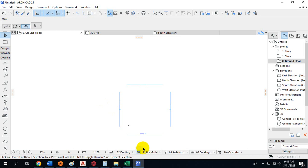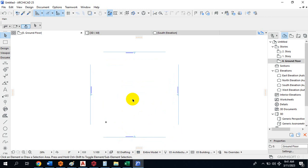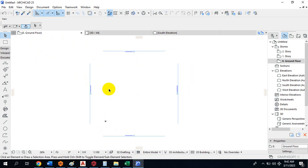Hi, if you are watching this video right now, I want to say a very big thank you for registering with us for the ArchiCAD training. I'm going to be taking you through that process right away.